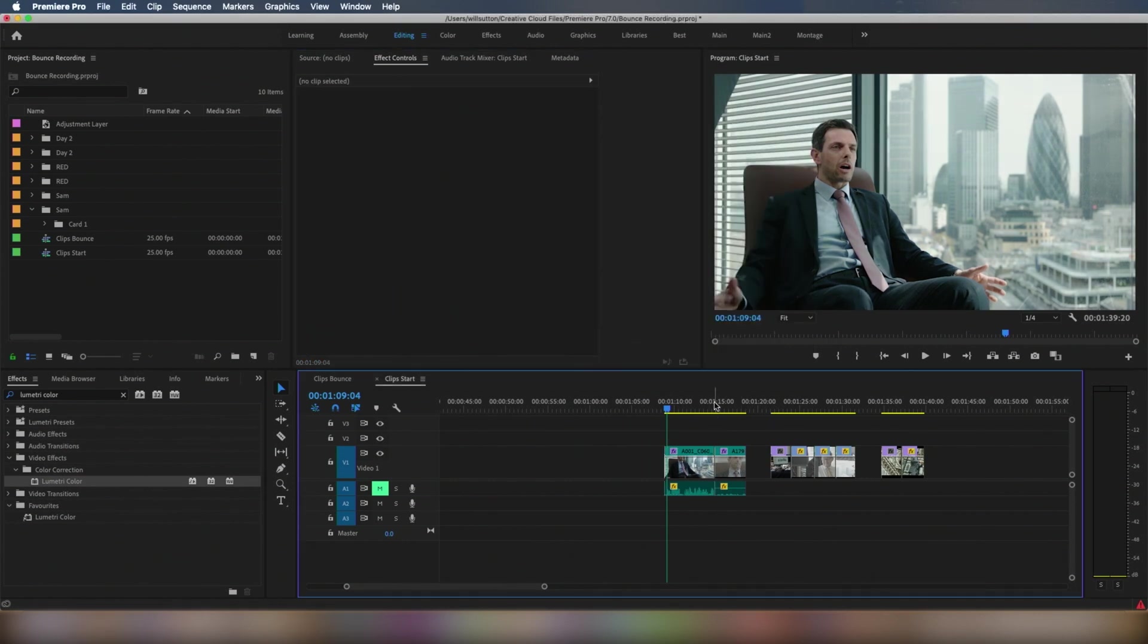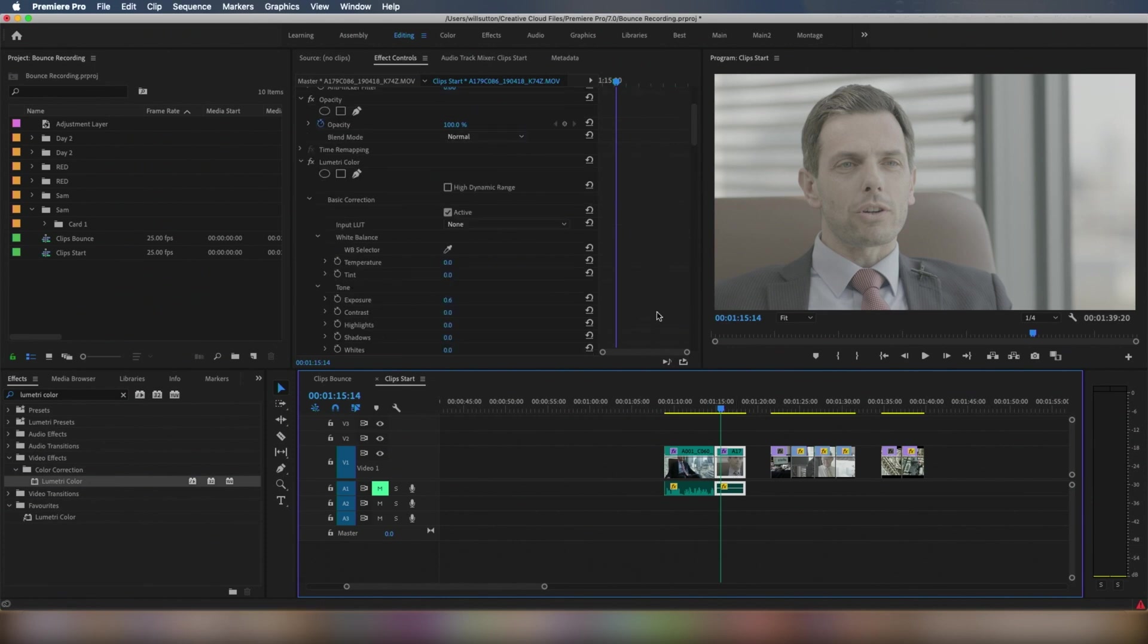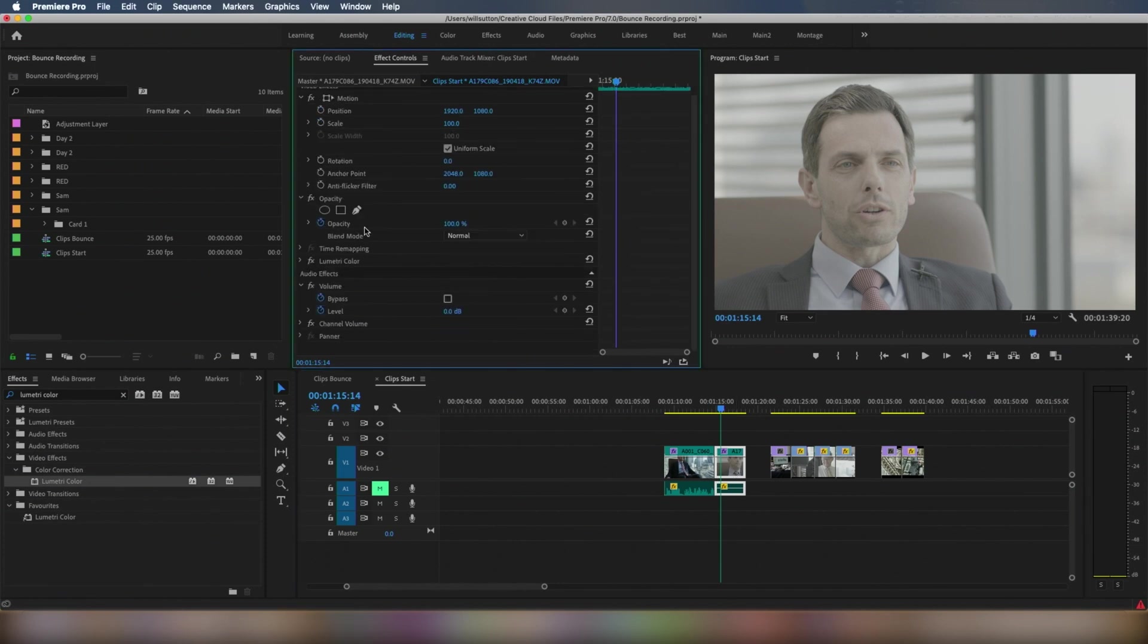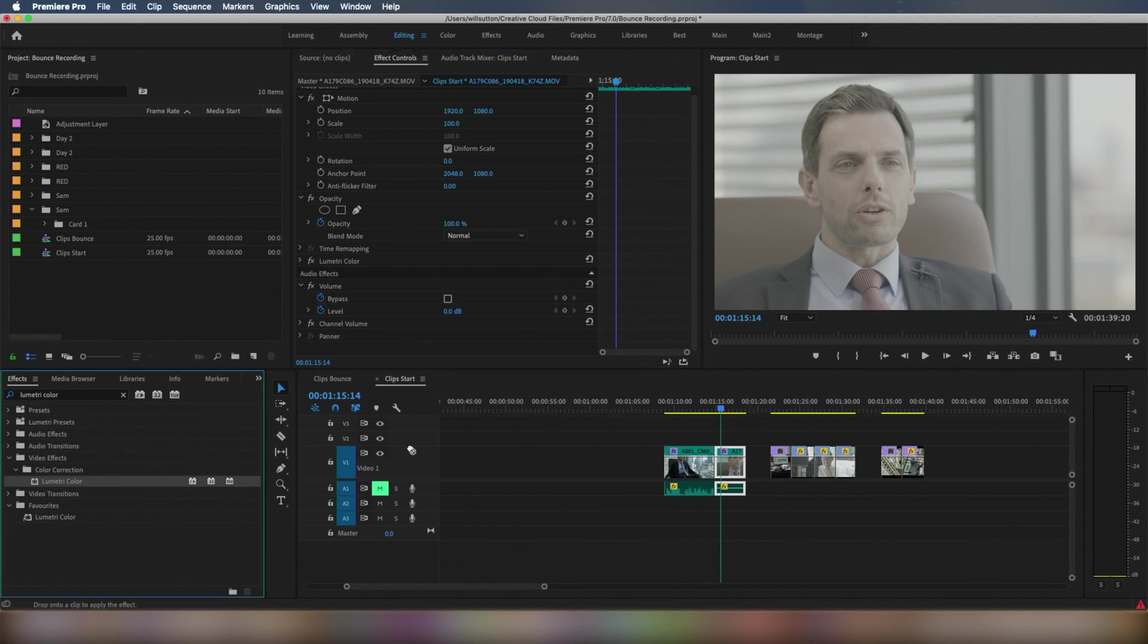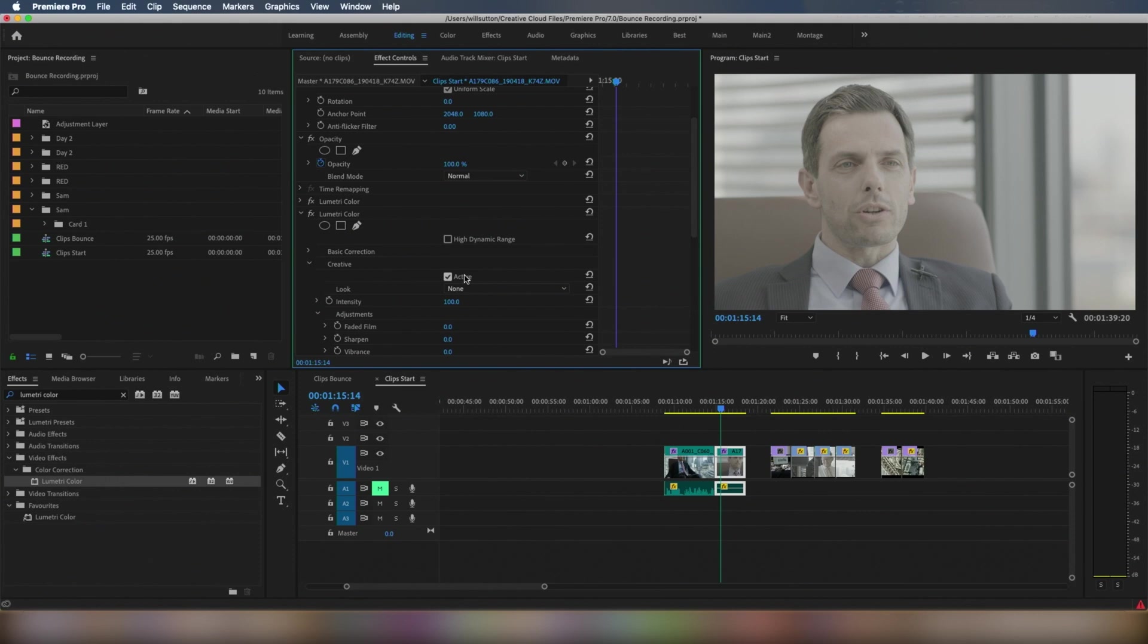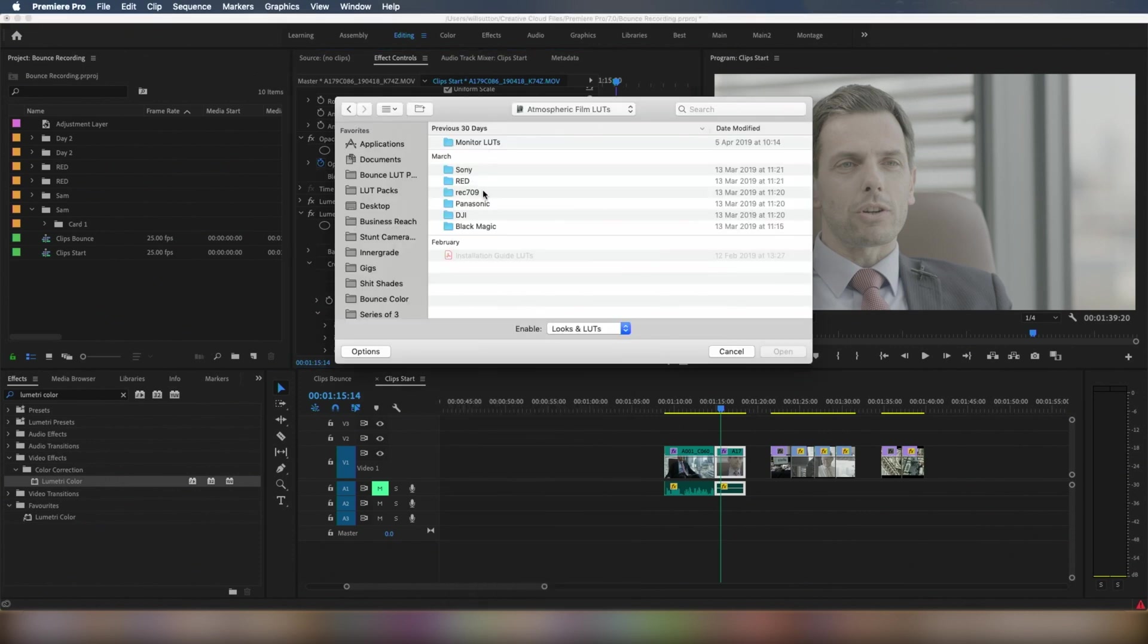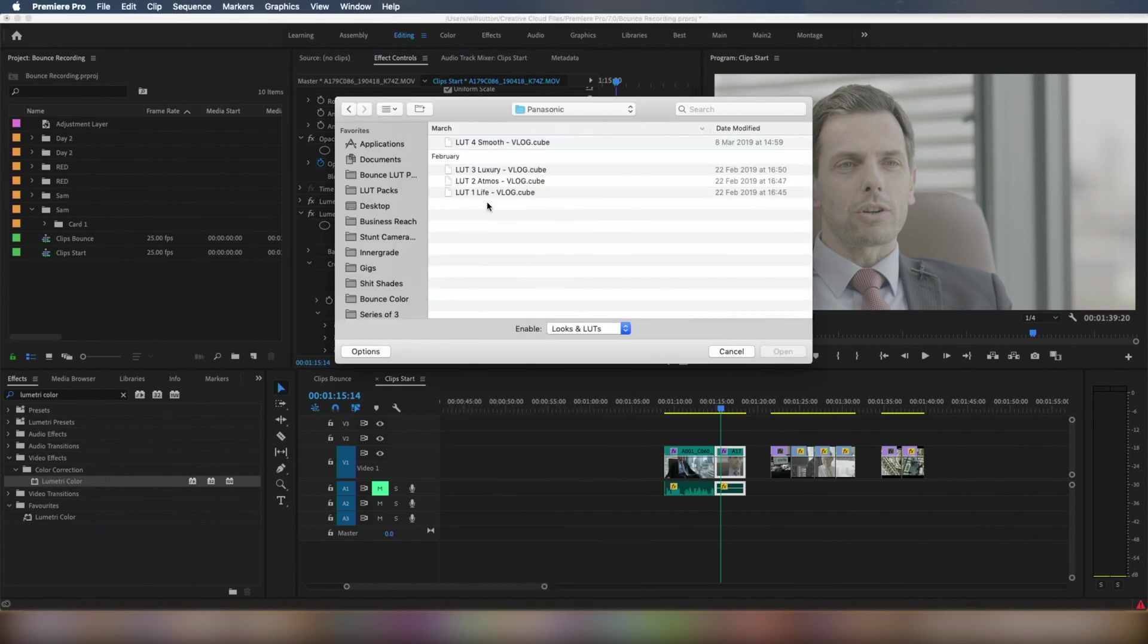And for example with a log file, this was shot on a Panasonic EVA one in VLOG. So here we've got the Lumetri Color exposure that we added on earlier. So we grab the new one, drag it on top, go to the Creative tab, click here, there you go.